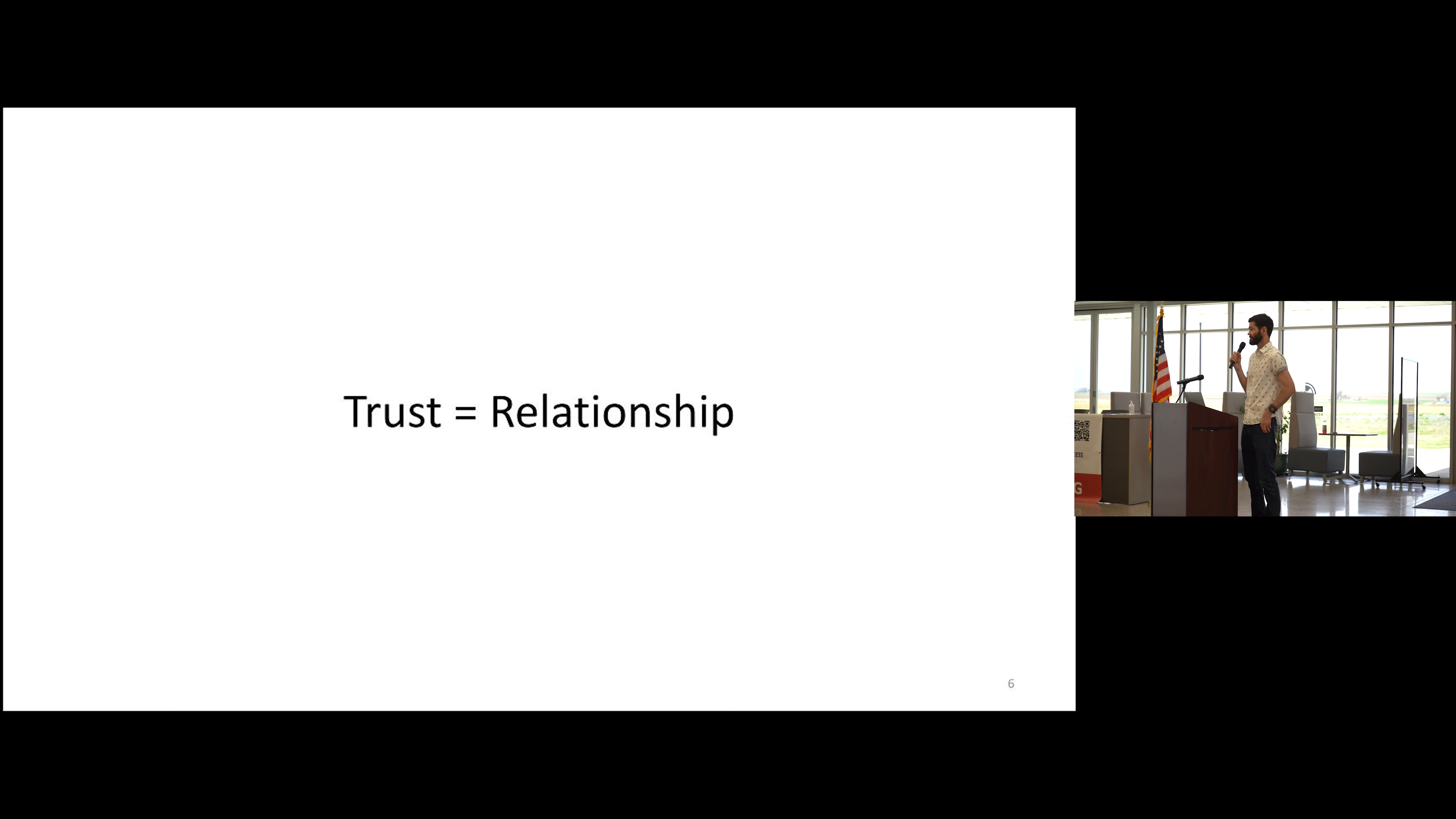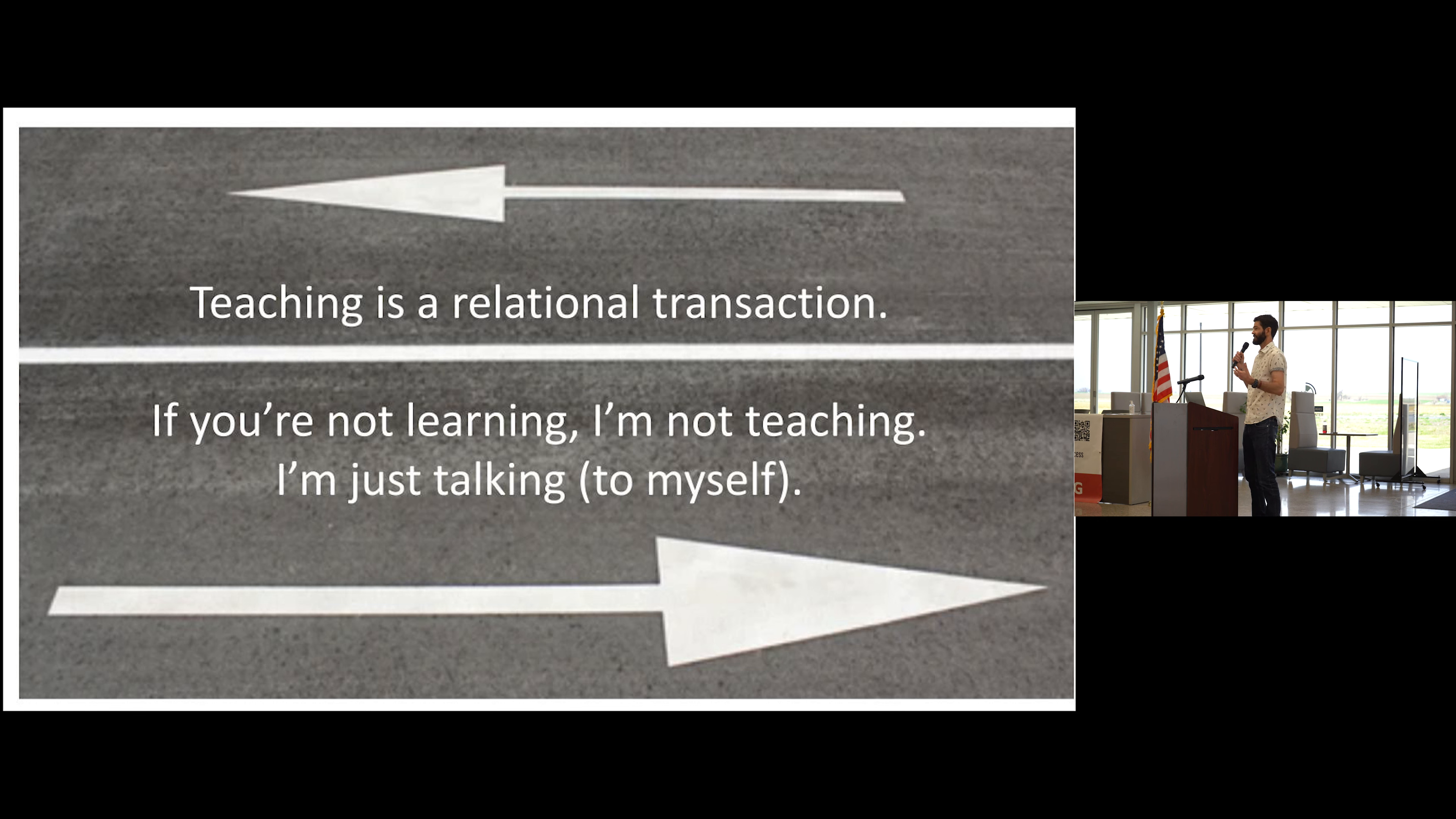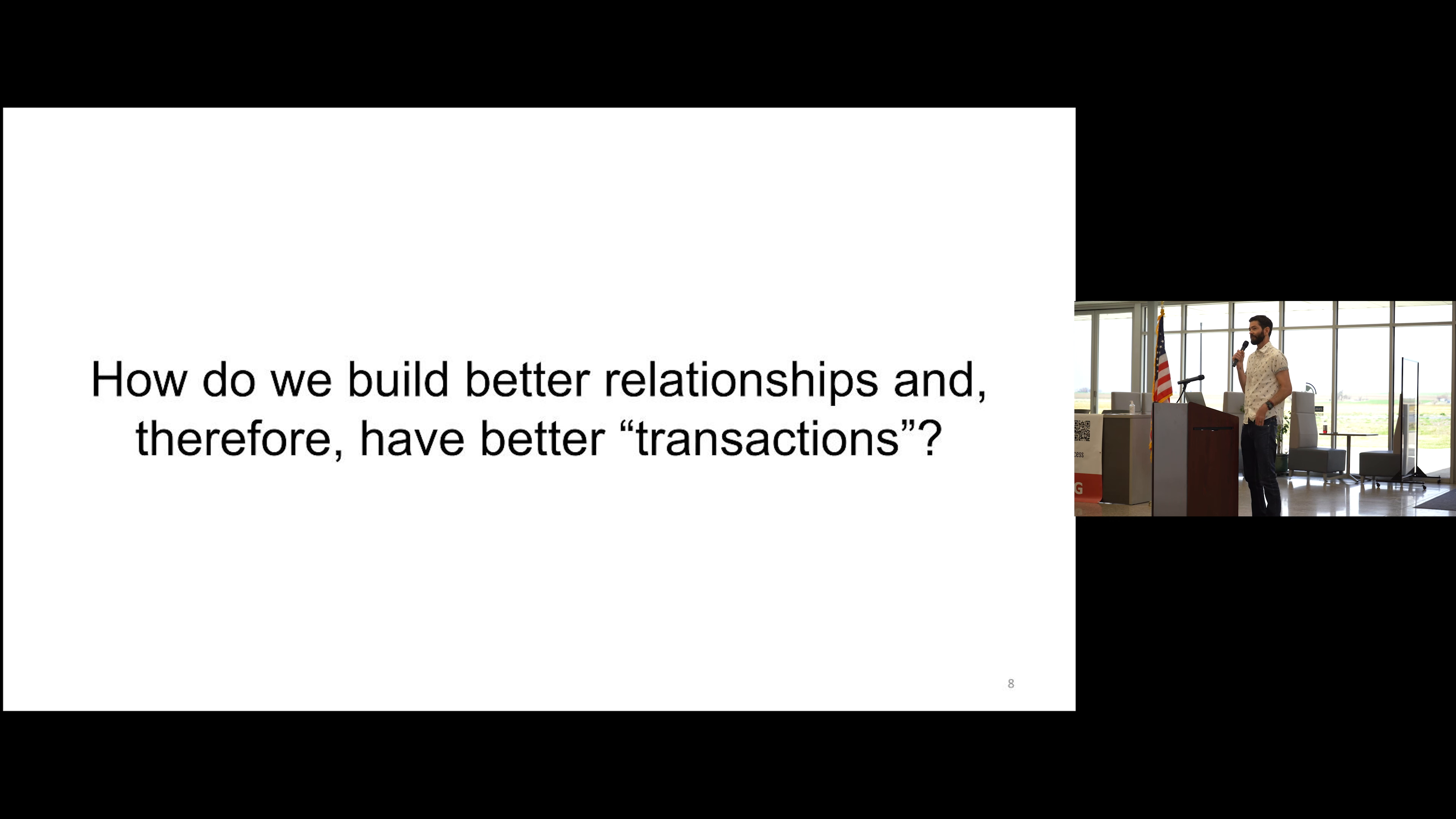Which highlights I think the most important truth in education: that teaching is a relationship. If you're not learning right now, then I'm not teaching, I'm just talking. So we have to be in relationship for that transaction to actually occur. Then I think we have to ask the question, how do we build relationships better and therefore have better learning transactions?